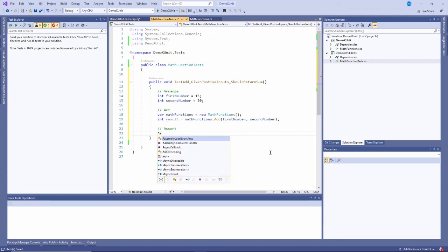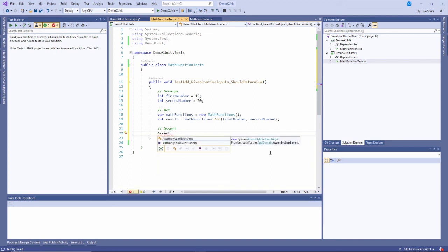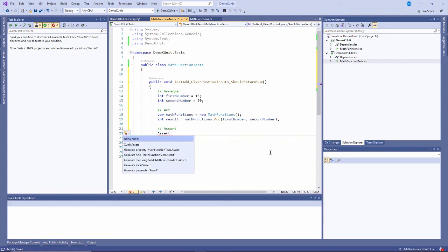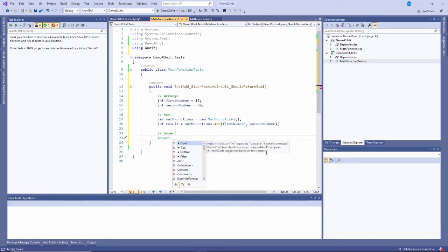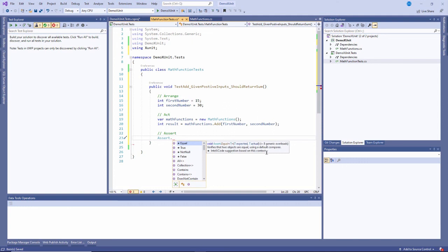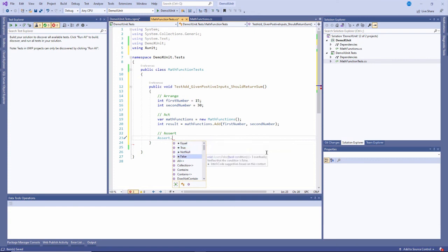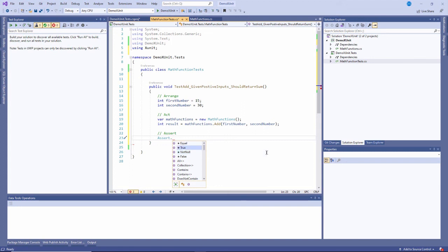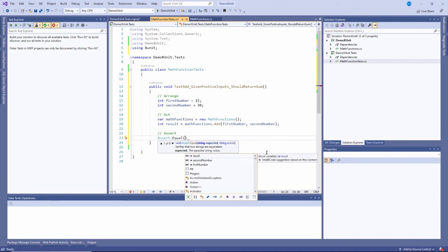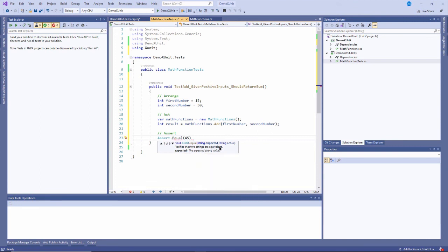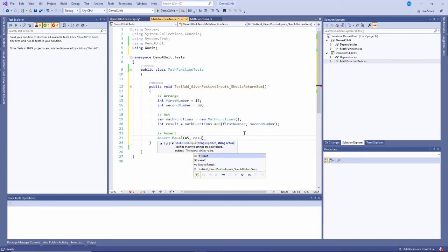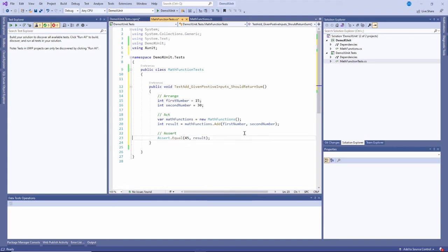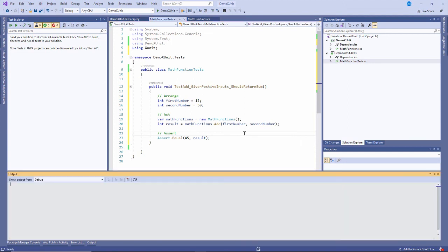This result should be 45. I'm going to use an object called assert from the xUnit framework. I'll say control dot and using xunit, which adds it at the top. Then I'll say assert dot, and you'll see there are methods for validating that two values are equal, that a statement is true or false, that something is not null, things like that. In this case, I want to validate that two things are equal. The first value should be expected - I expect 45. The actual result is what came back. I want to validate that what came back is what I expected. Let me build that really quickly, and yes, it compiles.